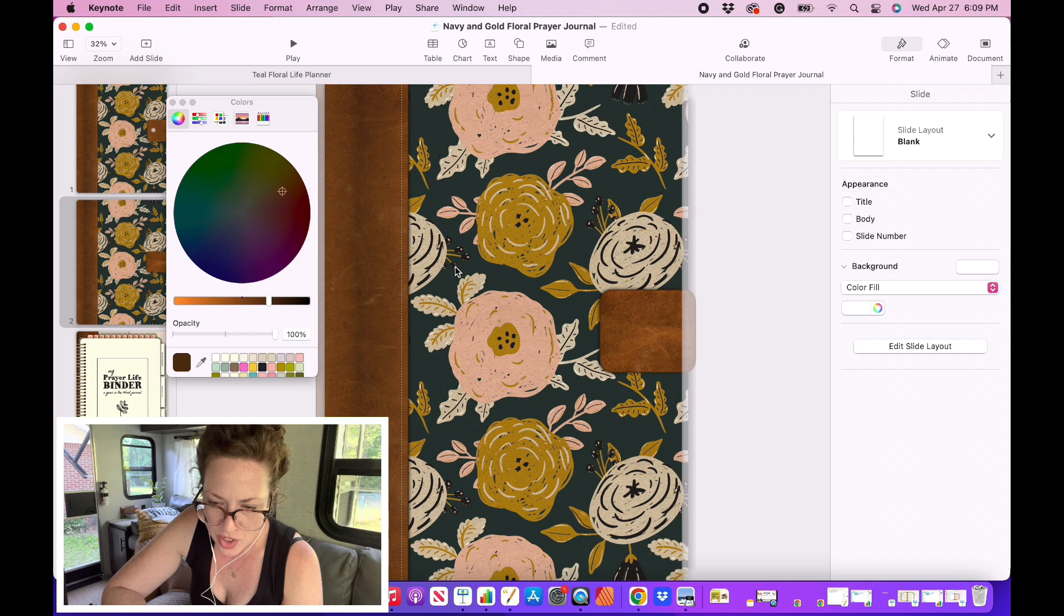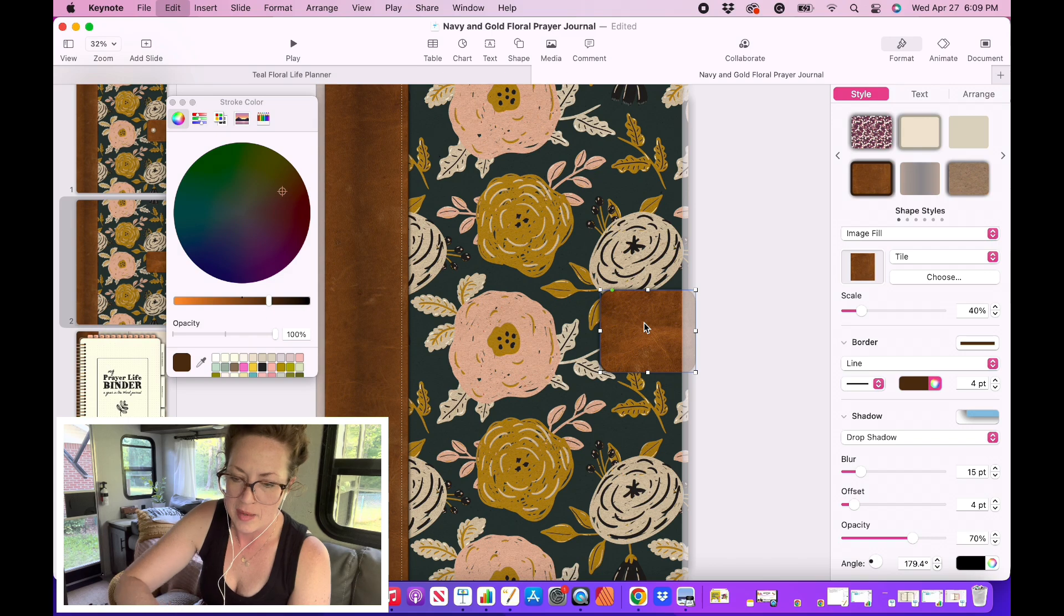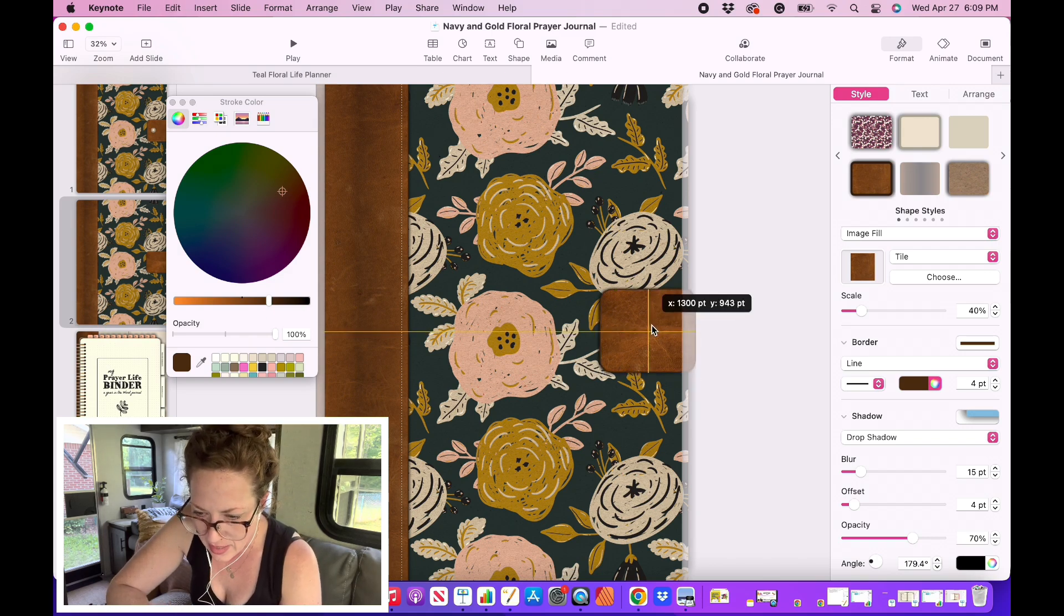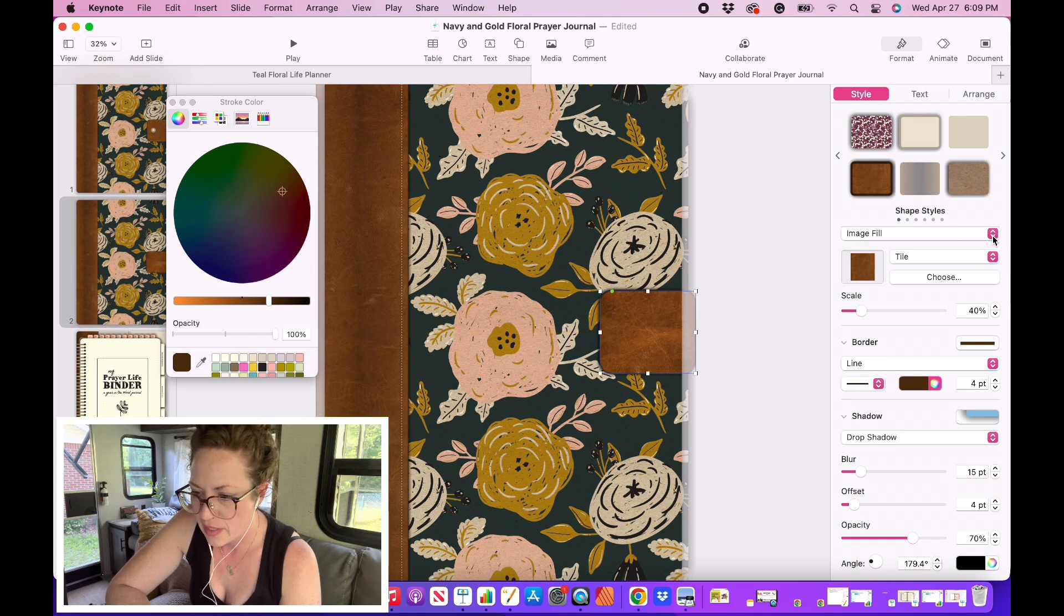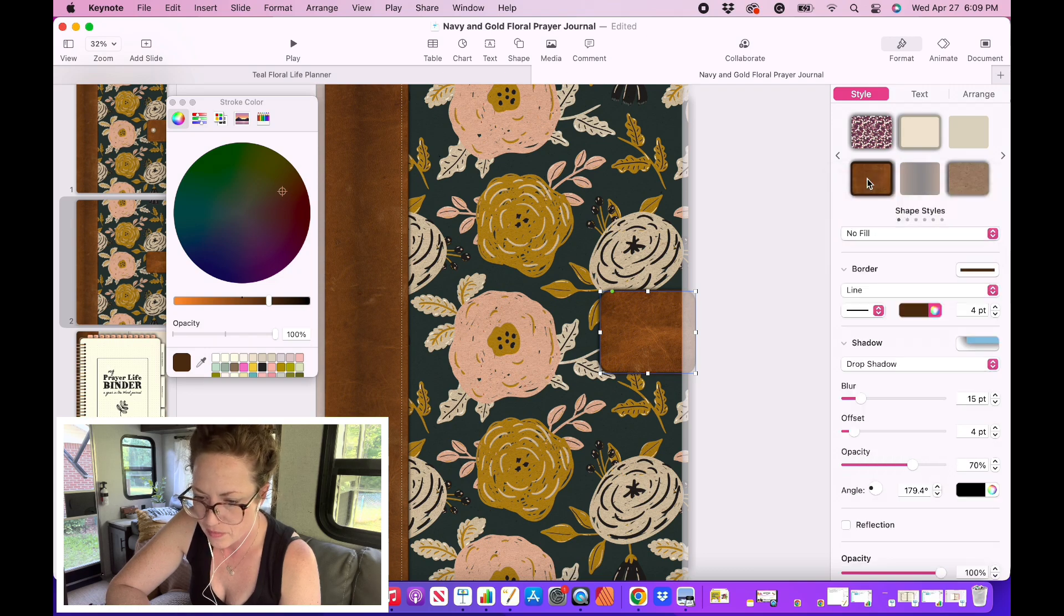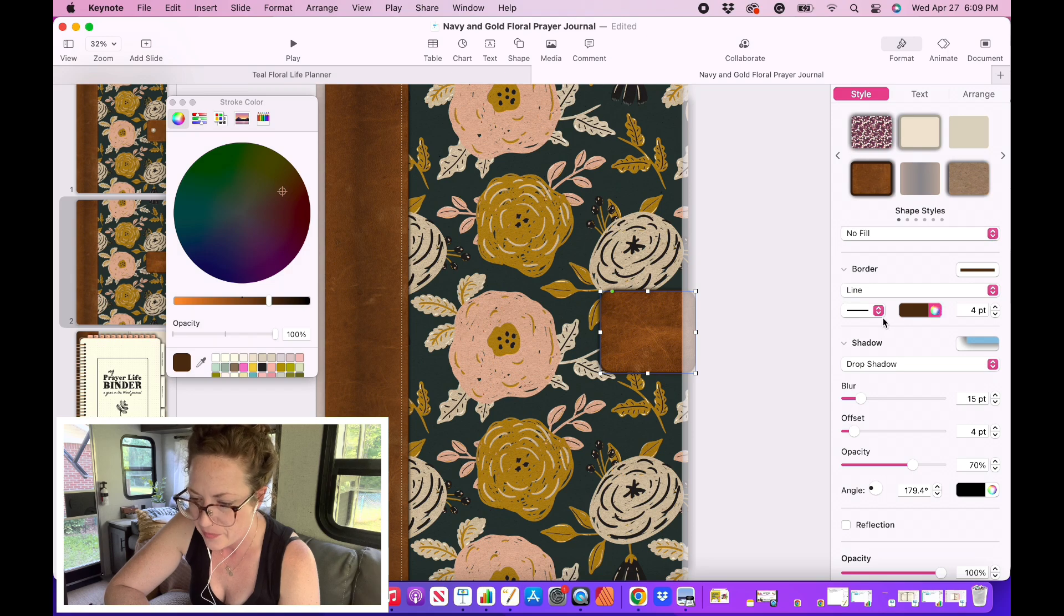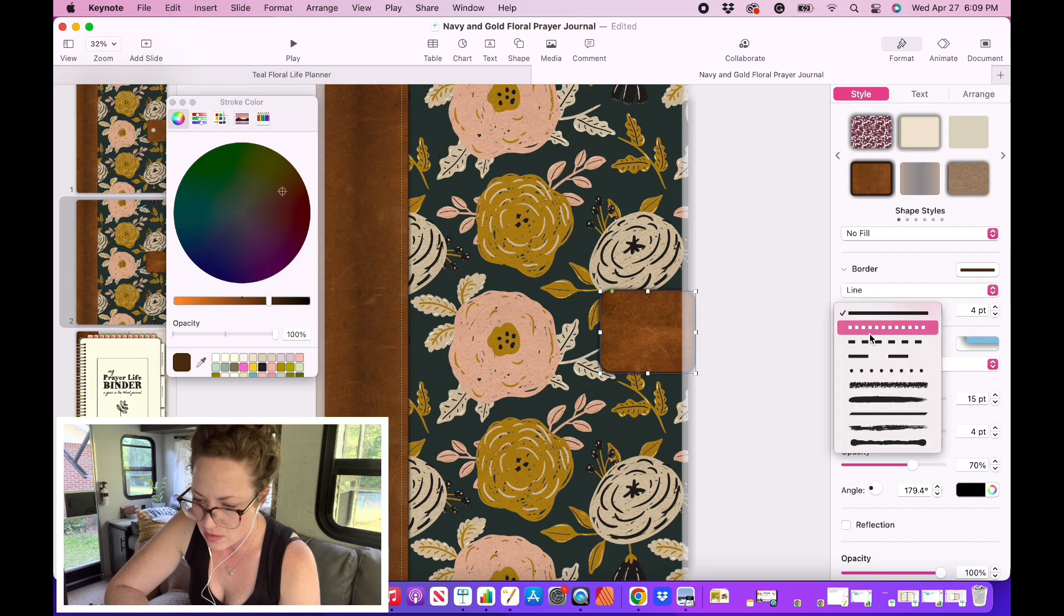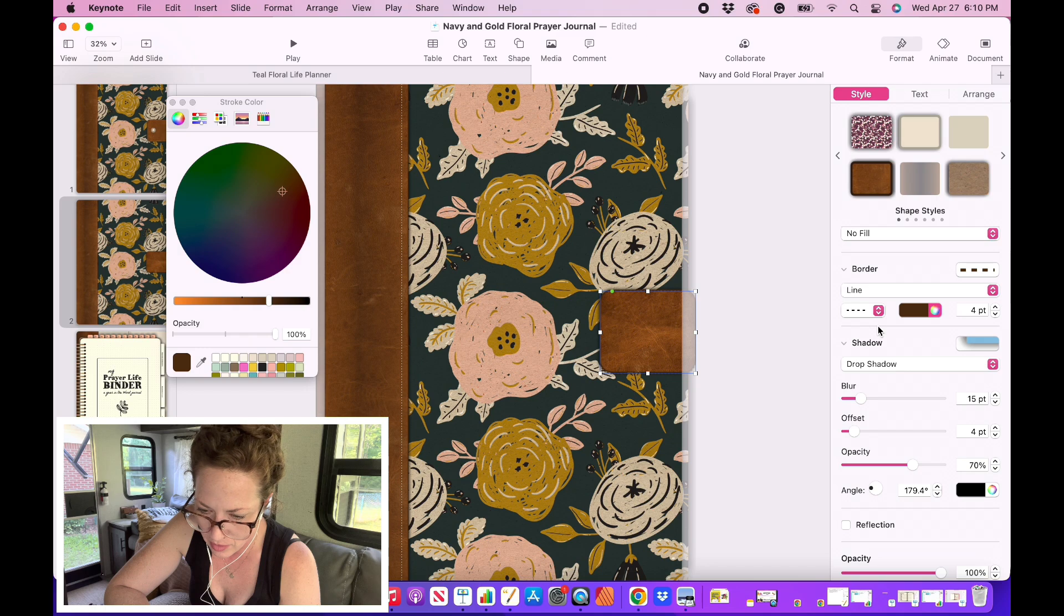So I'm going to click on this shape. I'm going to copy and I'm going to paste it. I'm going to sit it right on top. I'm going to come over here to where it says image fill and I'm going to choose no fill. Then what I want to do is I want to come down here to where the line is. I'm going to change this to a dash line. Now you can go really tiny. I'm probably going to select this one that's in the middle though.